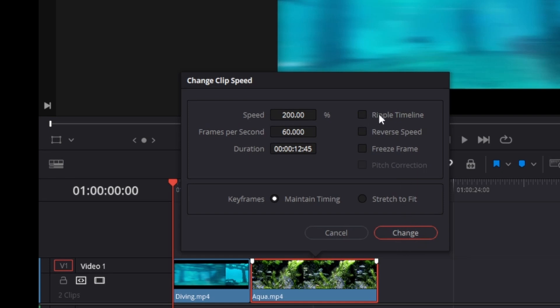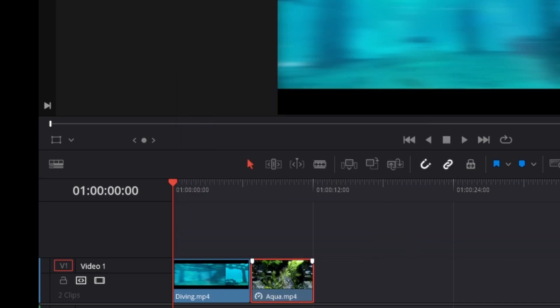Then just click on Change, and now you can see that the clip doubled its speed and also is only half the length.